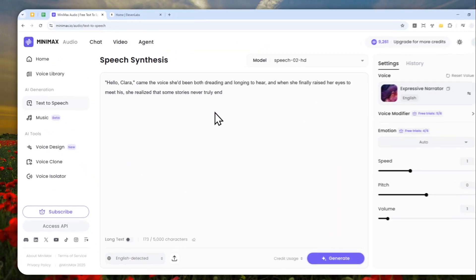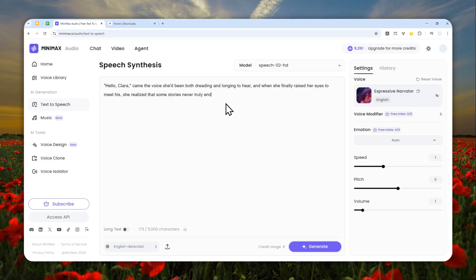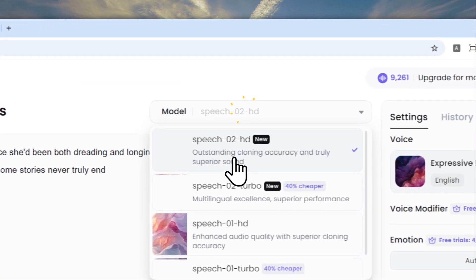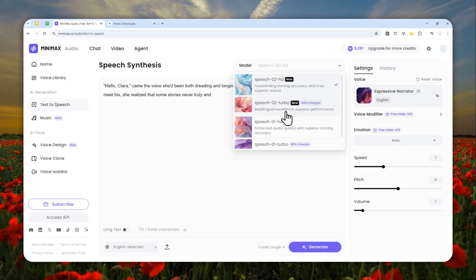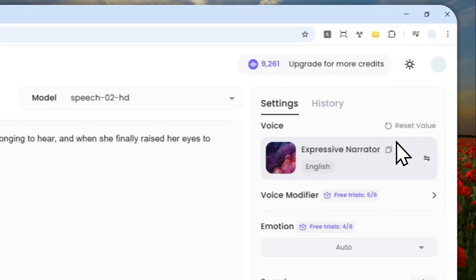To select the voice, you can click on this section. But let's focus on the model first — you can select the model you want to use. There's Speech 02 HD, Speech 02 Turbo, etc. Right now, the latest and greatest model is Speech 02 HD, though if you're watching this in the far future there could be even newer versions.